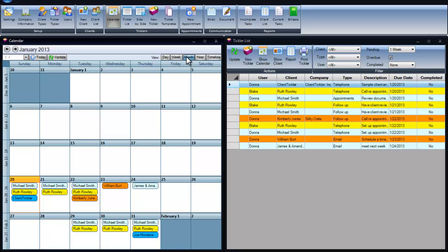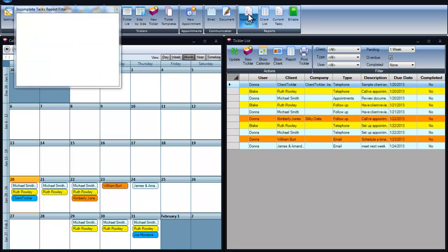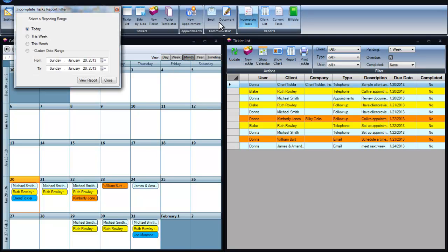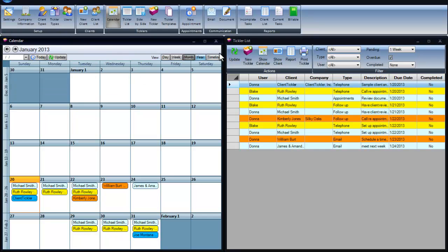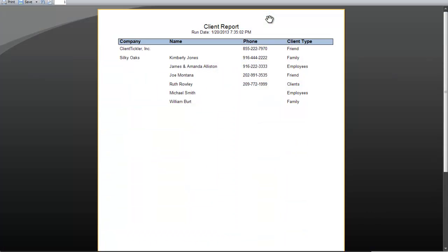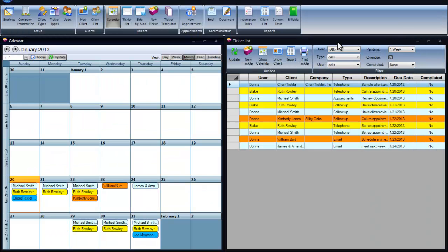We have three reports that come with Client Tickler. The reports can be saved in any format, such as Excel, so you can add additional information or use in meetings.